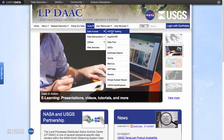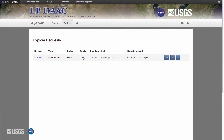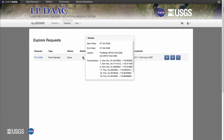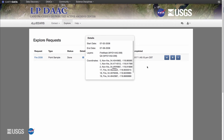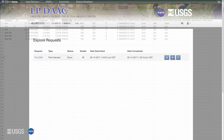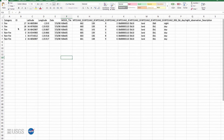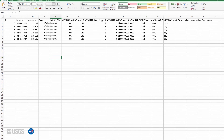Another option to examine QA information is the Application for Extracting and Exploring Analysis-Ready Samples, or AppEEARS. AppEEARS provides users with fully decoded MODIS Thermal Anomalies and Fire Quality information in a CSV file.